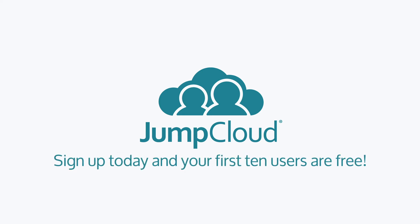You can also sign up for a free account, schedule a demo, or continue watching to discover everything that JumpCloud has to offer. Sign up today, and your first 10 users are free forever.